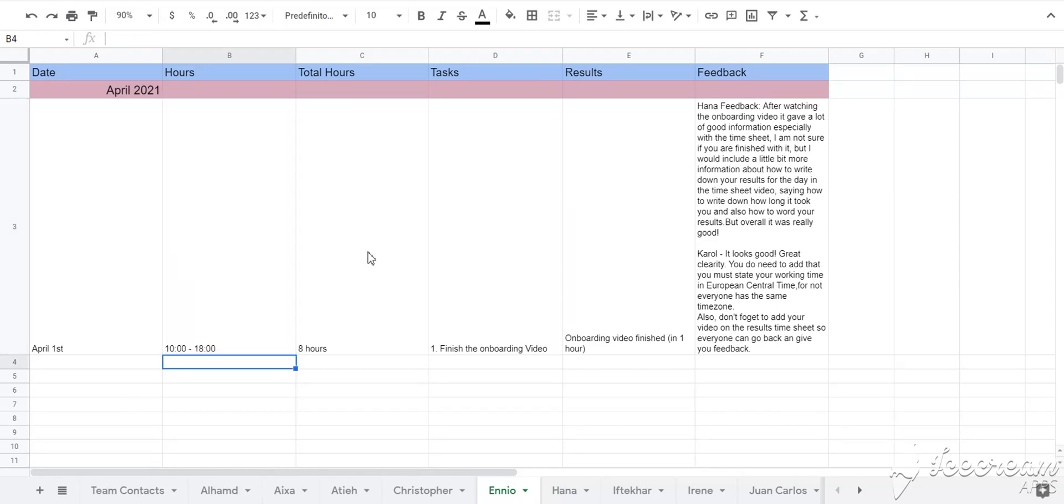Also, sometimes when we apply for a grant or funding, they would ask us to pay the previous interns and this will help.